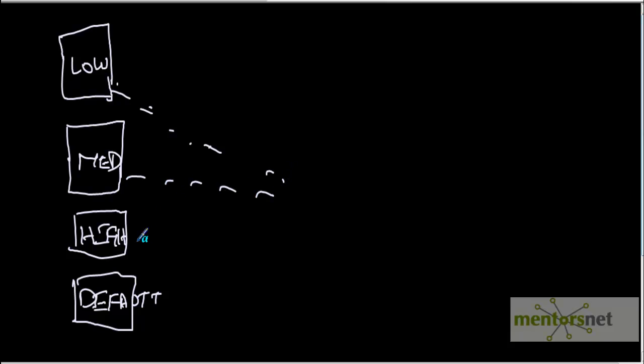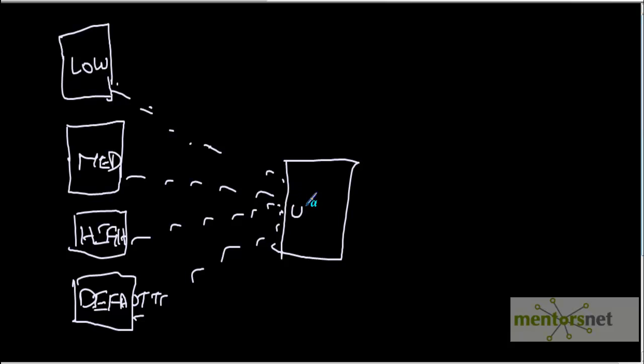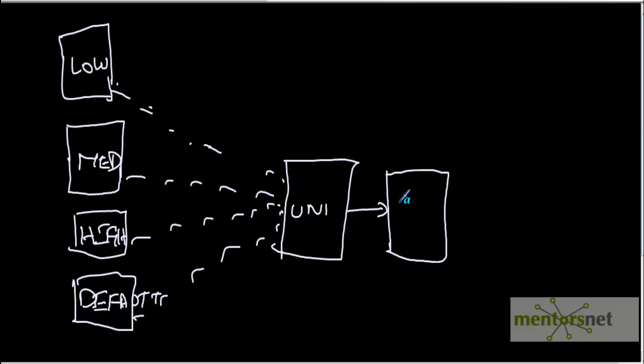So we have passed these four streams to a union transformation here and we got the merged output we have put into employees in the target schema.